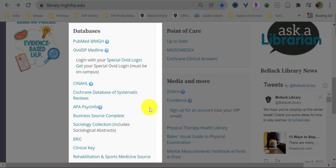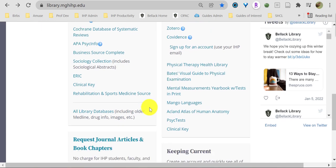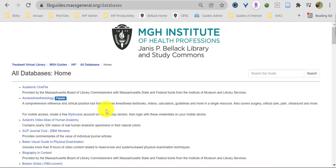Pro tip: if you scroll down to the bottom of the frequently used databases content box, you'll find the complete list of databases. This is the complete list of all databases to which you have access as a current IHP student, faculty, or staff member. You'll even find a special IHP link to Google Scholar, which connects you to articles within our library access.